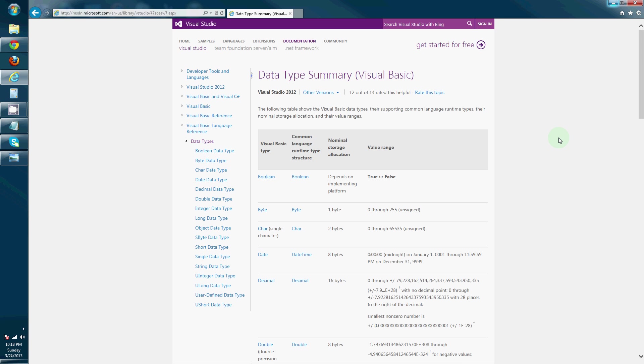A variable is a storage location and an associated symbolic name or identifier which contains some known or unknown quantity or information, typically a value. Silence, that's what I thought. Doesn't make a lot of sense, does it?